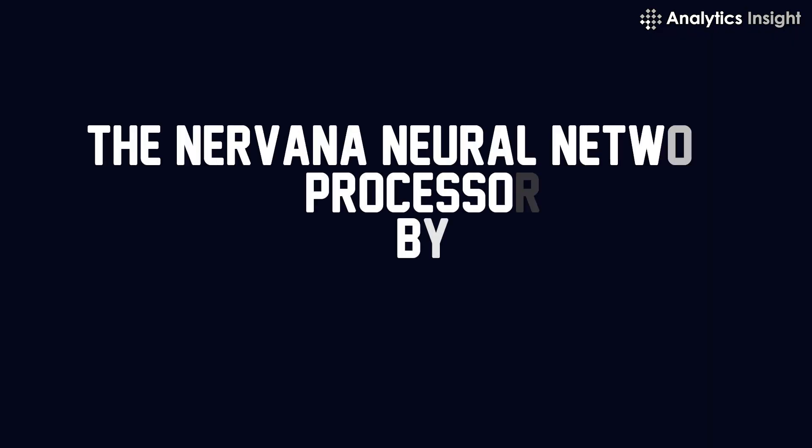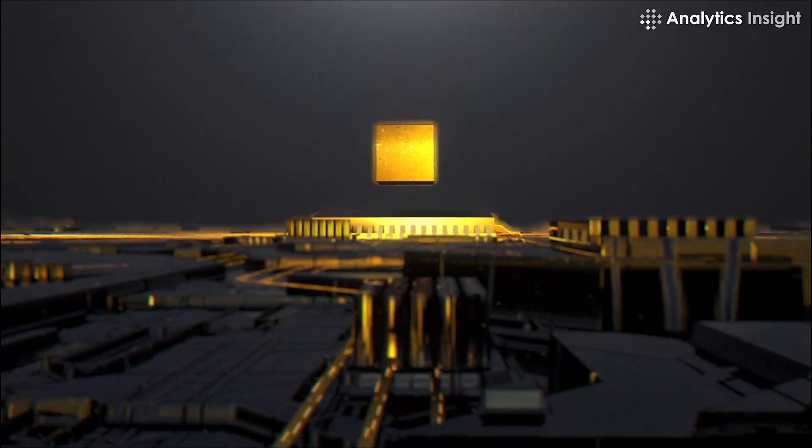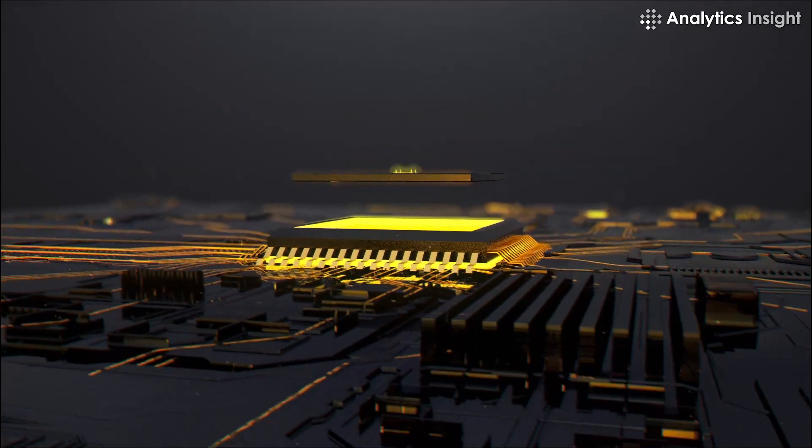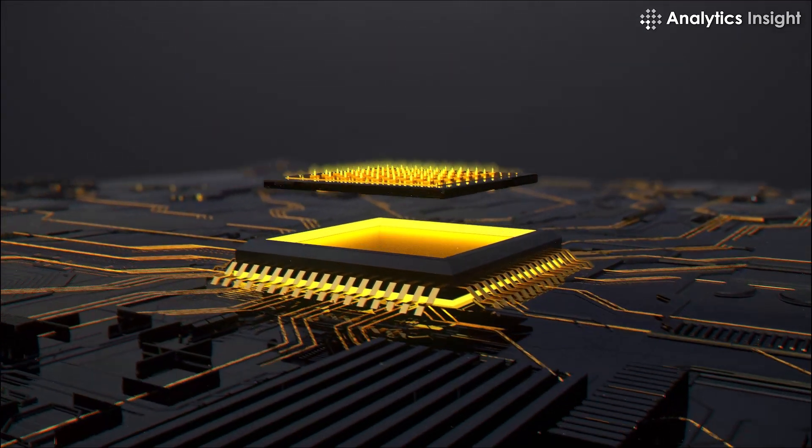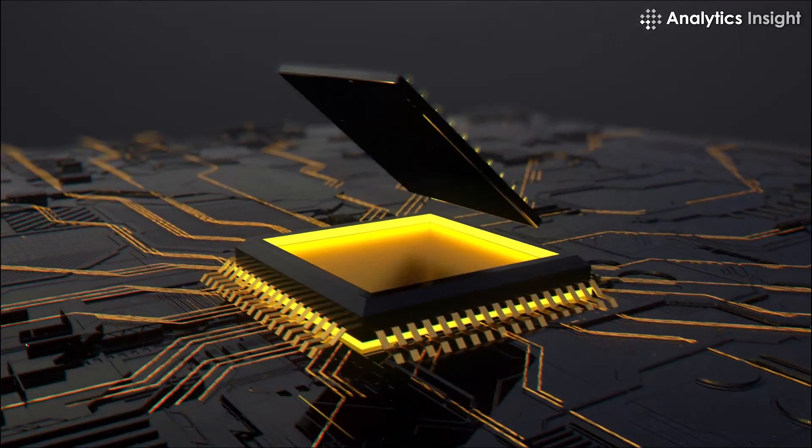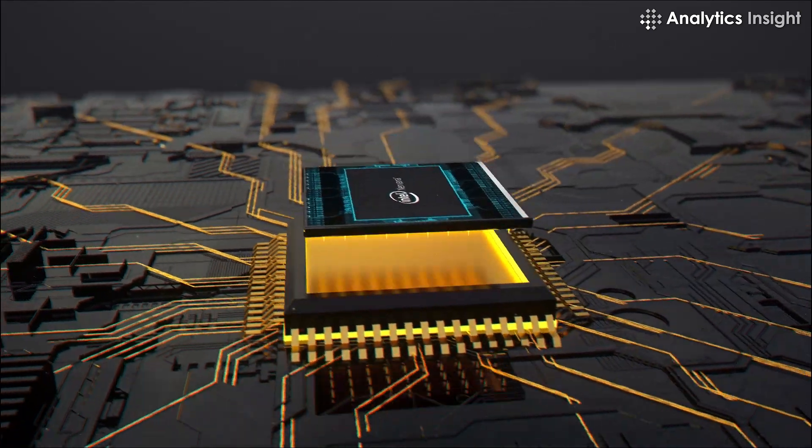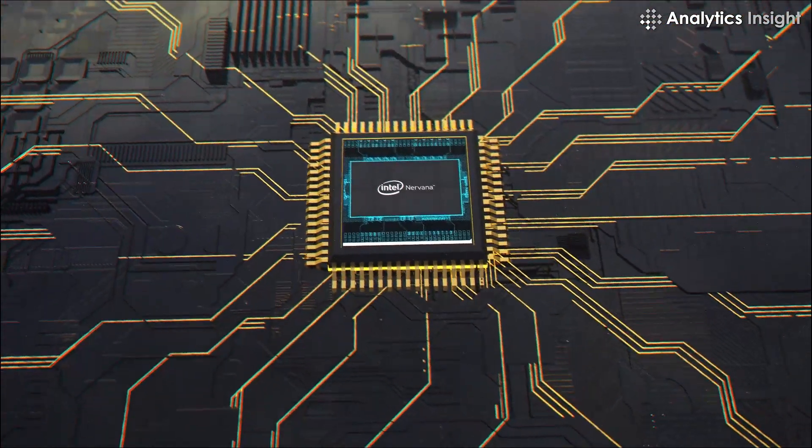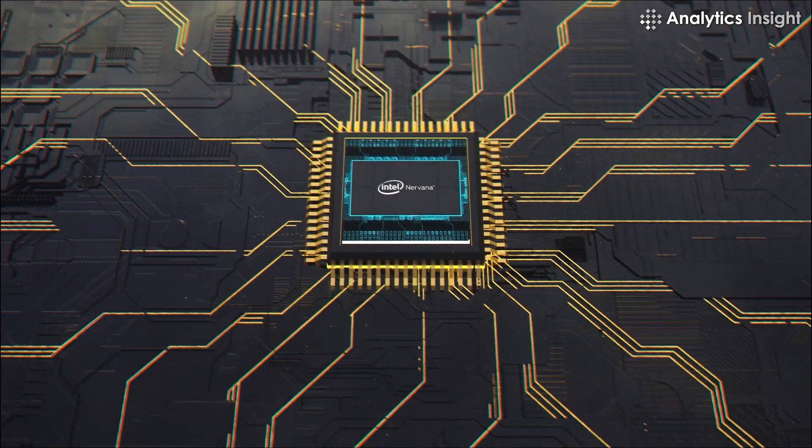3. The Nirvana Neural Network Processor by Intel. It enables distributed learning algorithms and systems that scale up deep learning reasoning by utilizing more sophisticated types of AI.